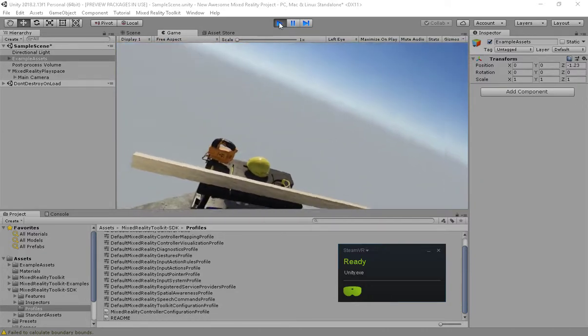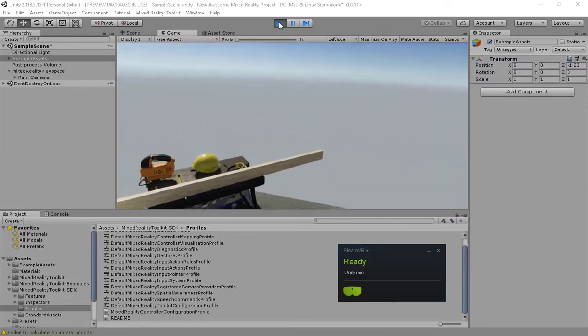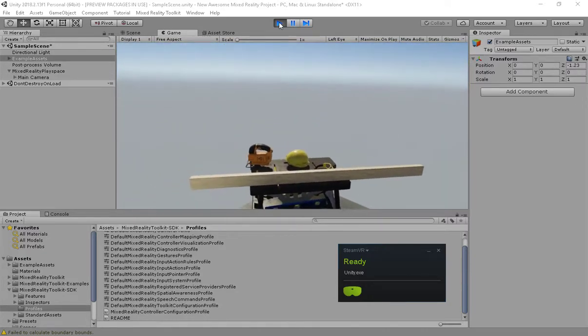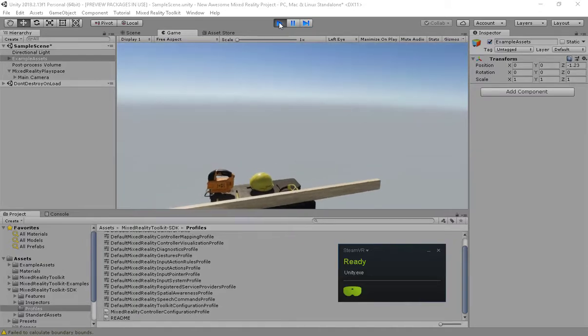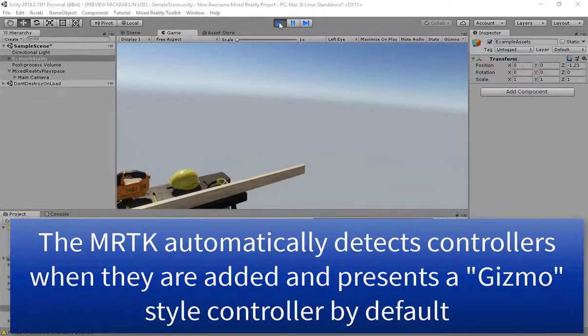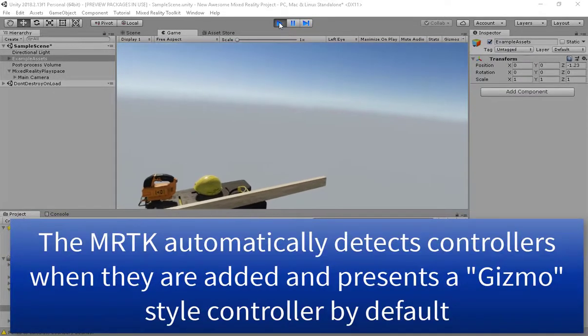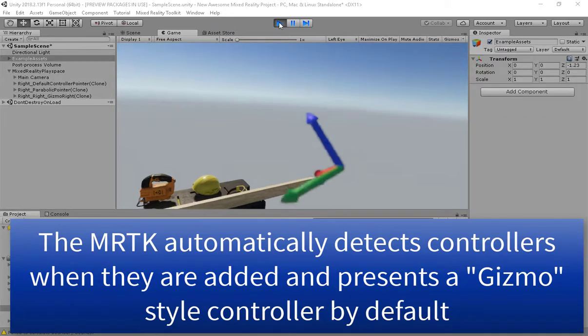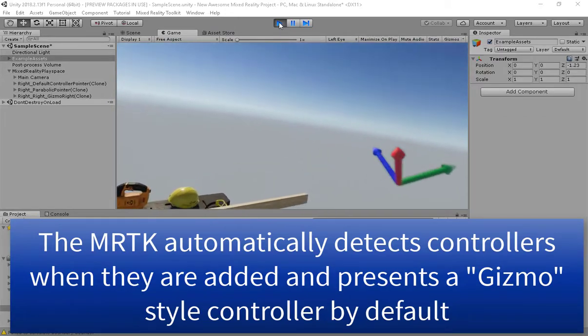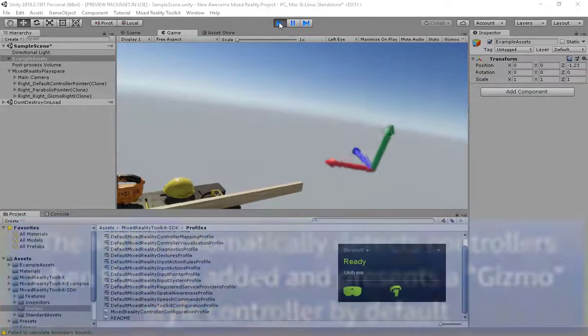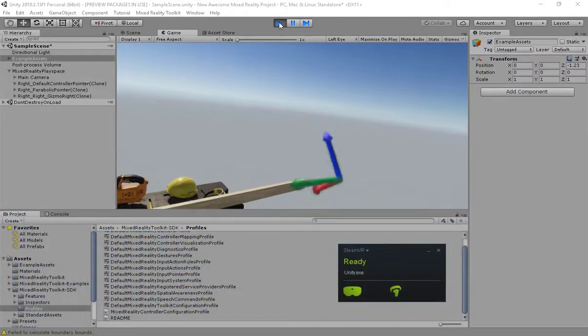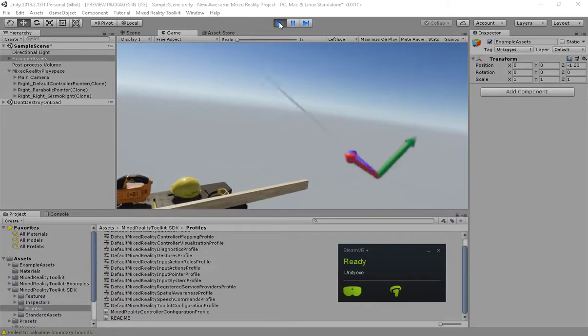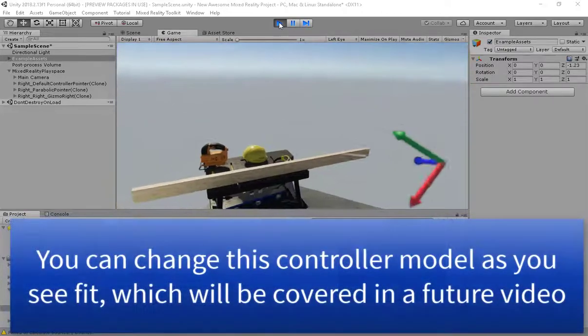If I then go and turn on the controller, as soon as the SDK and Unity detect it, it's simply going to appear in my scene. We provide a default gizmo asset so you can easily see and orientate how your controller looks in the scene, and this also comes with pointer support.